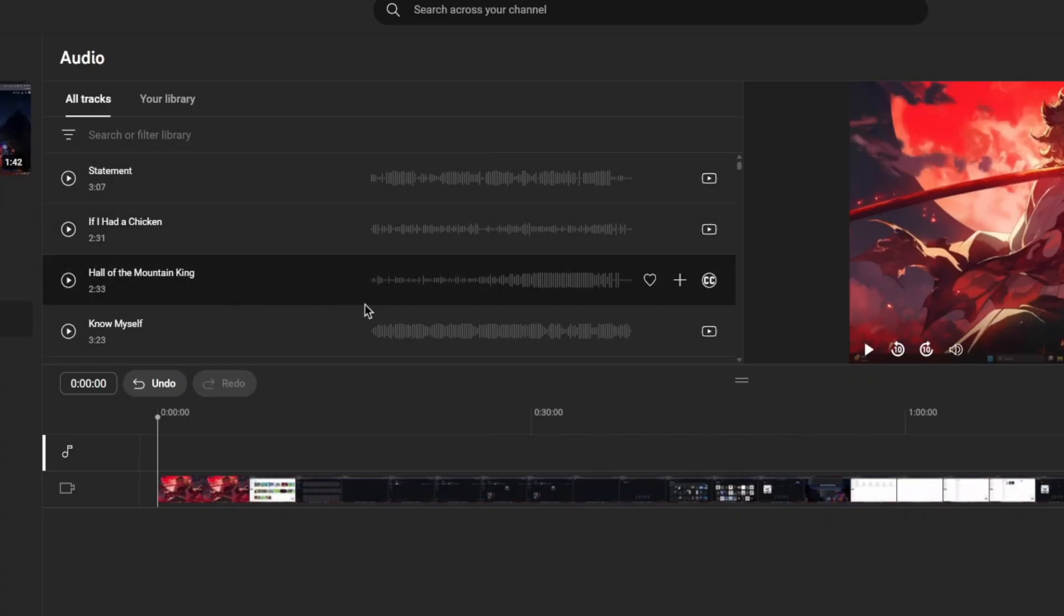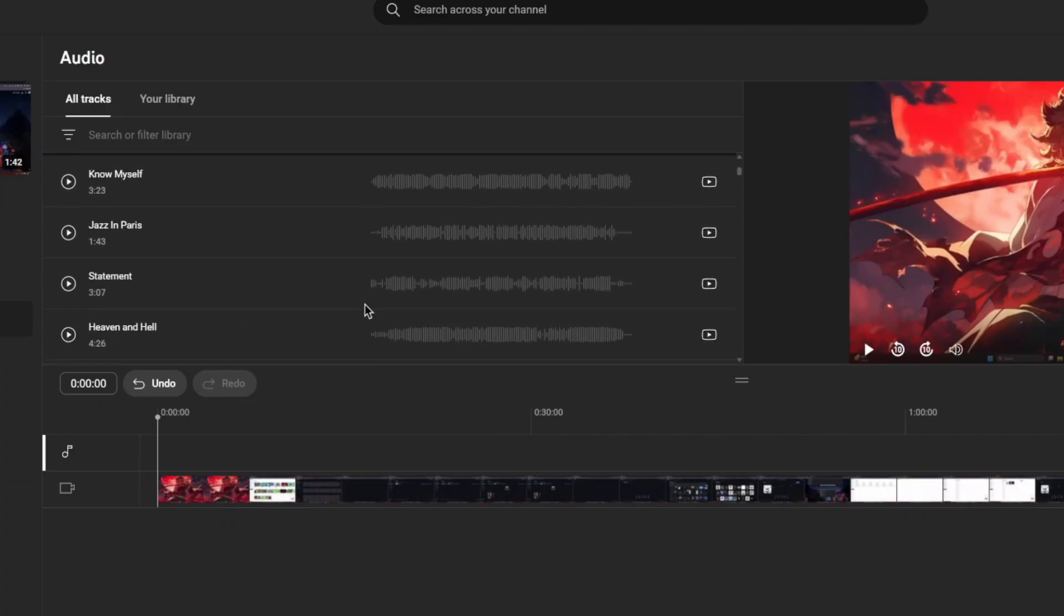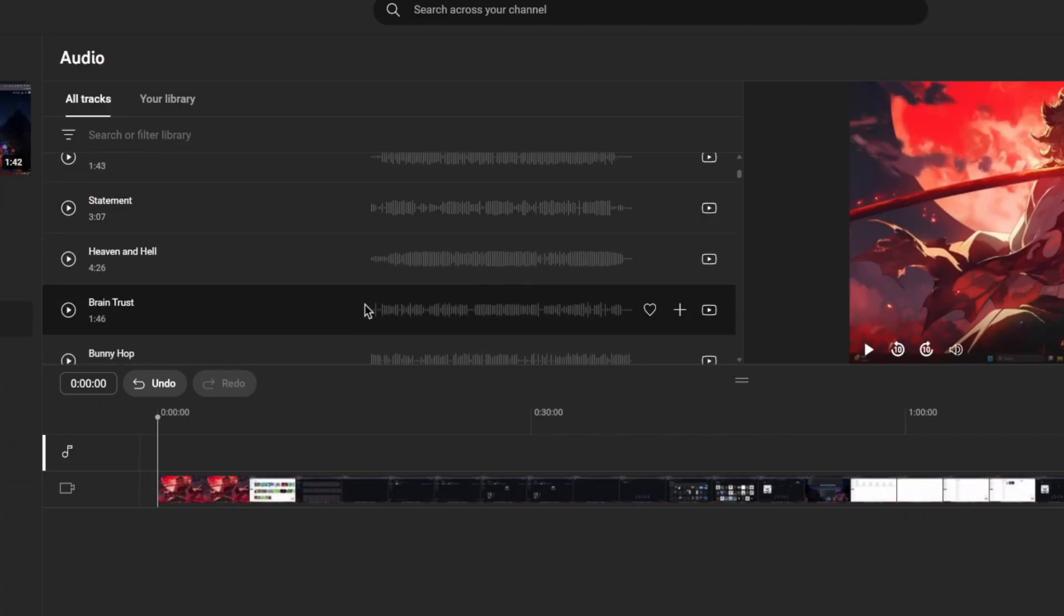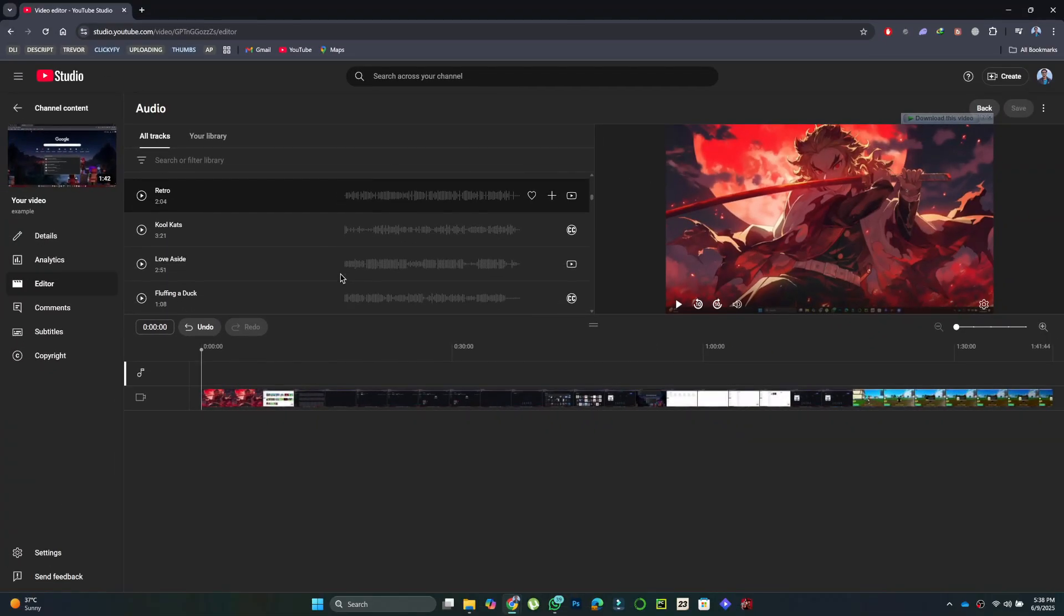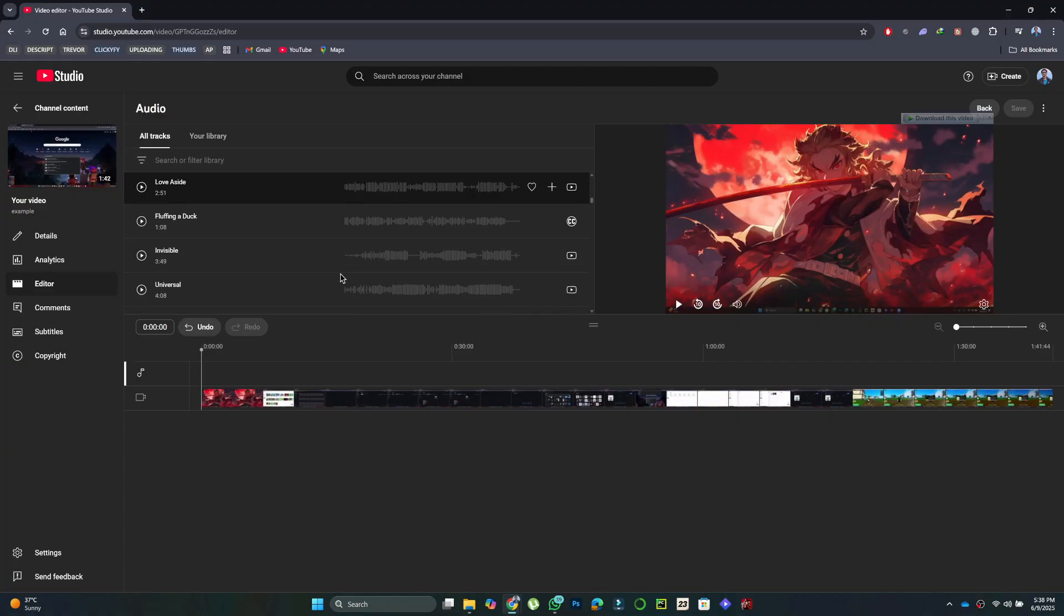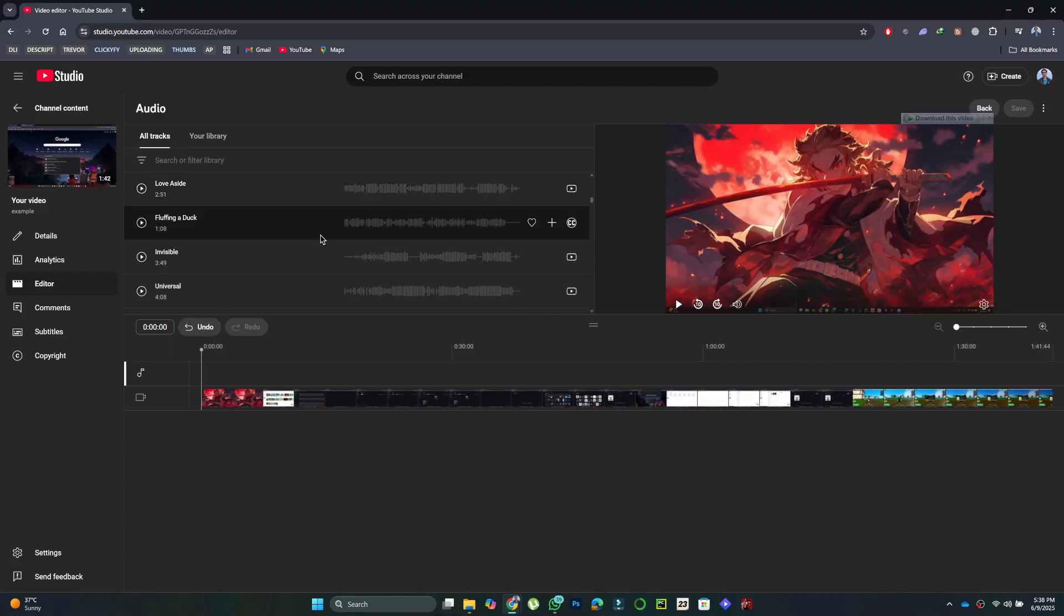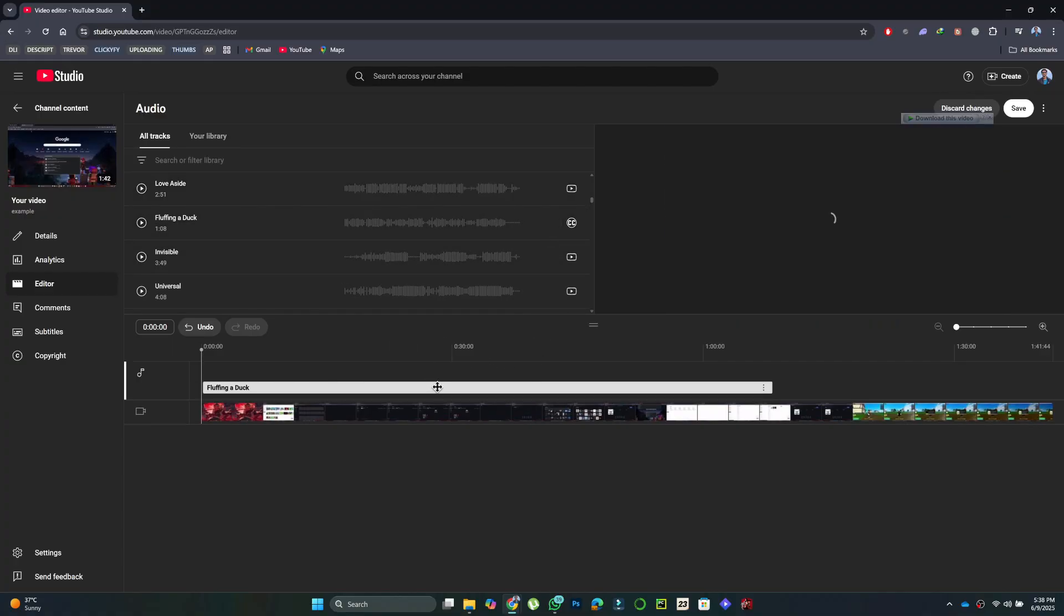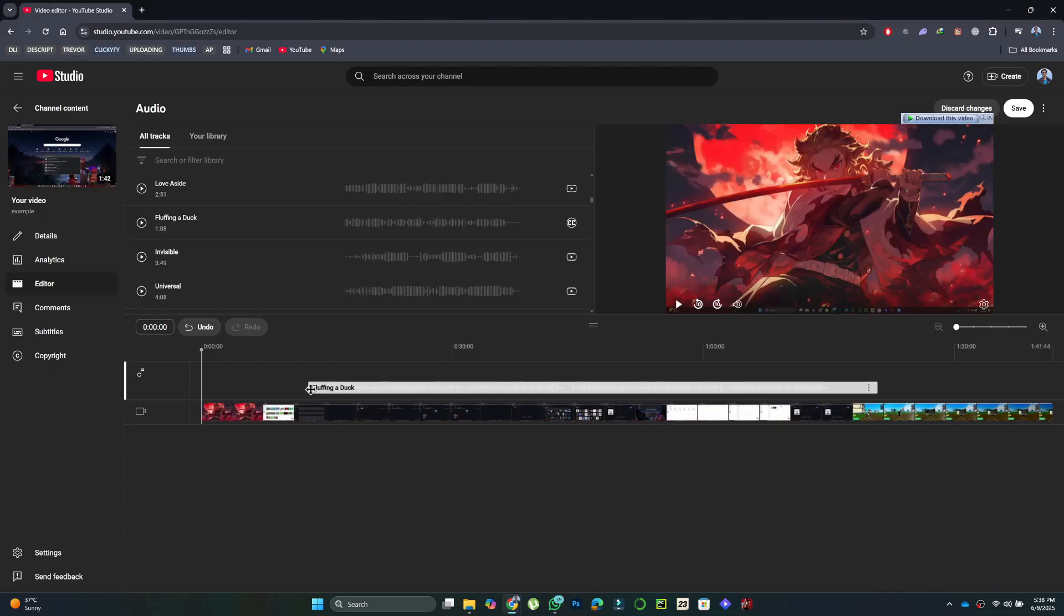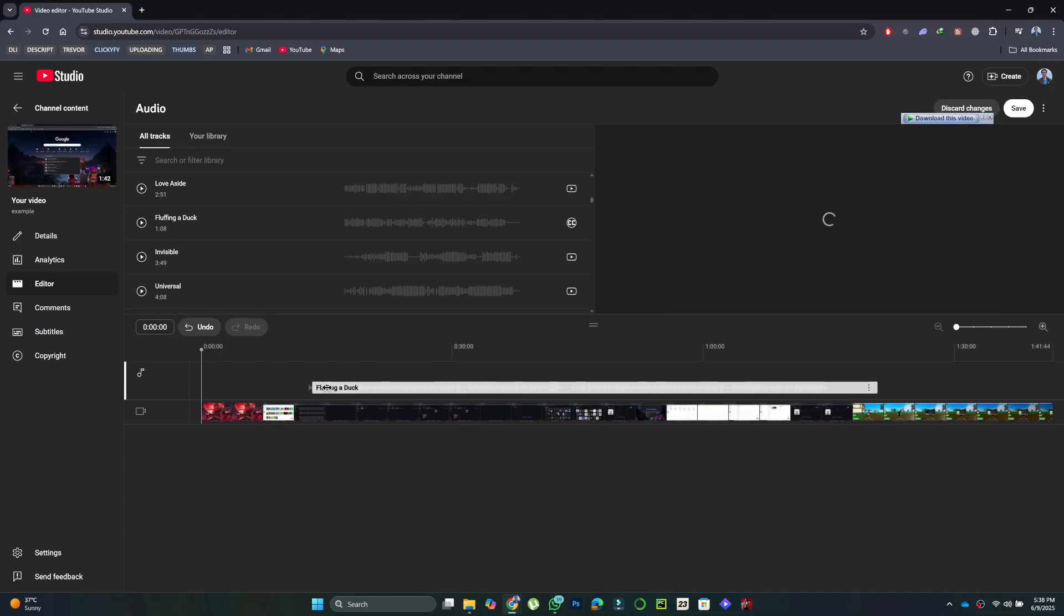Browse through the tracks and tap the play icon to preview them. Once you find one that fits, tap Add. You can then adjust the starting point and length by dragging the ends of the audio bar. You can also change the volume level using the mix settings.